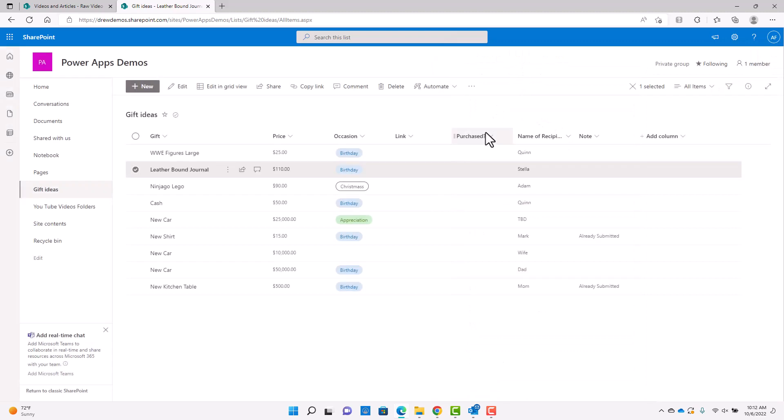So what you can do, though, is you can work with Power Apps. And really with Power Apps, you can make that form look however you want it to look. And you can also do some really cool things like hiding fields or showing fields or even going into other lists to display certain data. So really sky's the limit once you get into Power Apps.